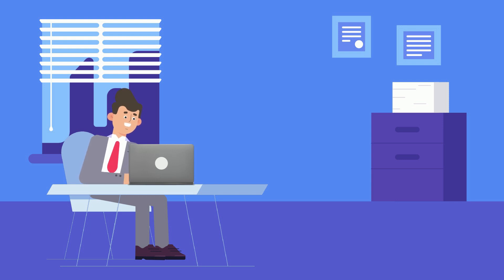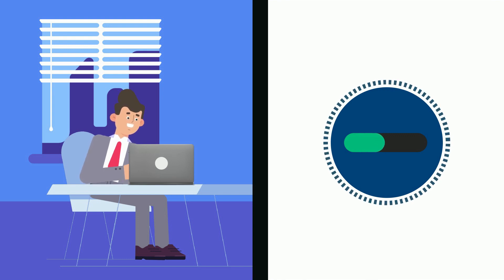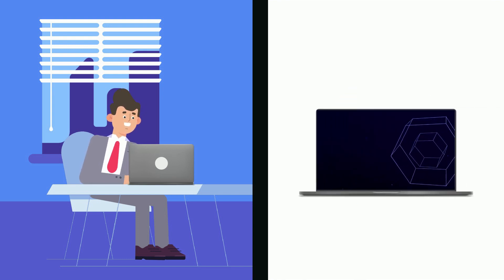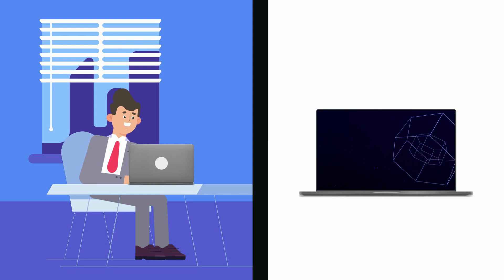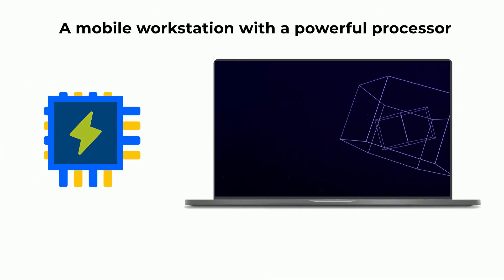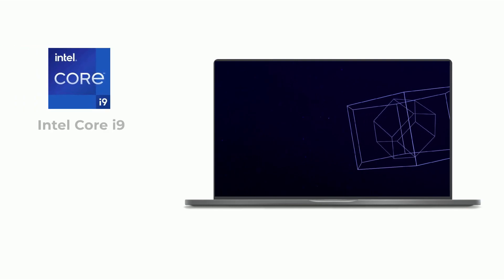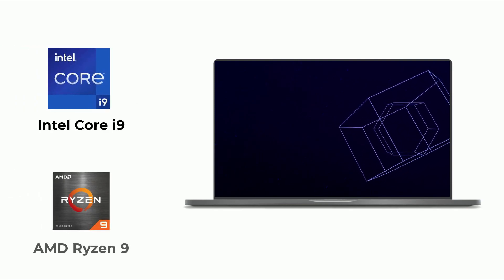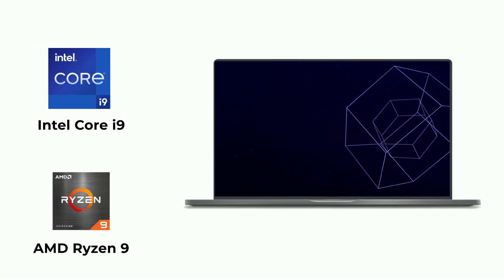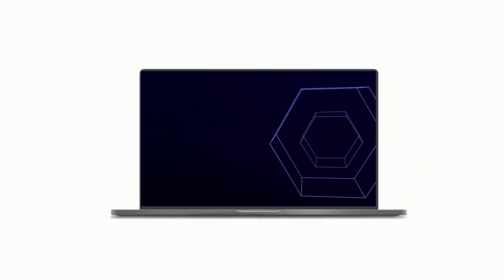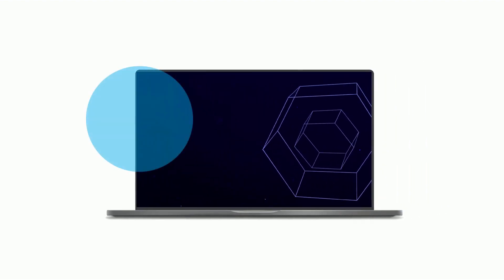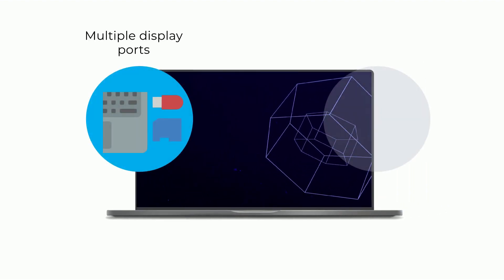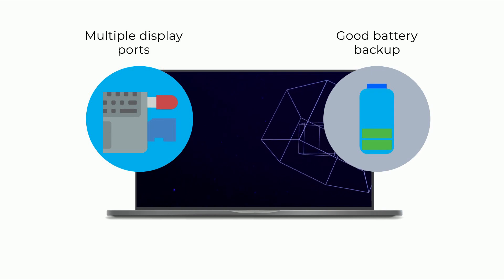CAD engineers need a mobile workstation because their work demands significant computational power to create and manipulate complex 3D models and simulations. A mobile workstation with a powerful processor, such as an Intel Core i9 or AMD Ryzen 9, can handle heavy workloads and speed up the design process. Workstation laptops support multiple display ports and good battery backup.